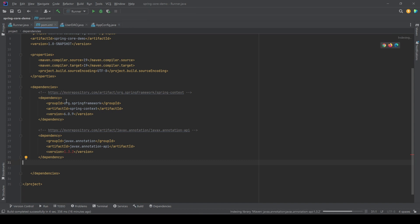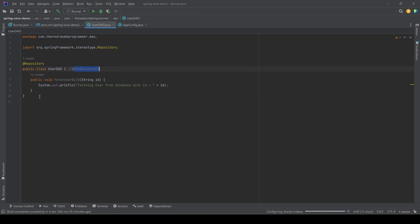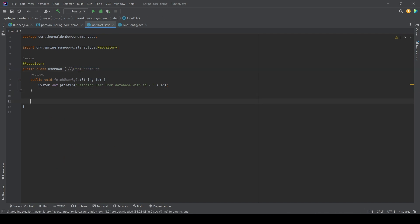Once done, let's go back to the UserDAO and write a method here and name it anything that we want. But in this case, because we took the example of warming up the cache, let's name it initCache.